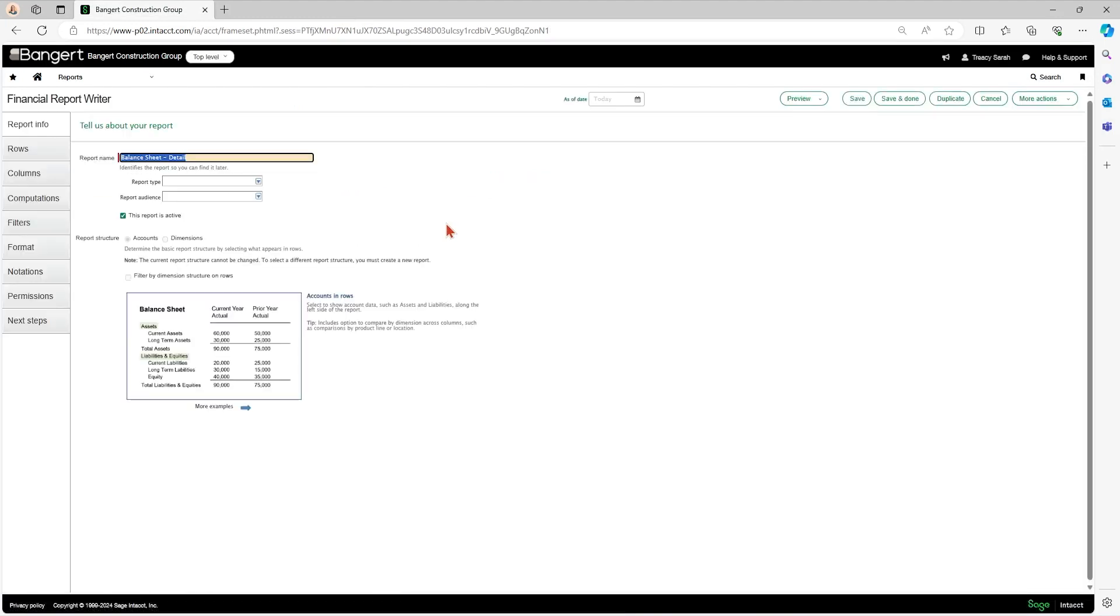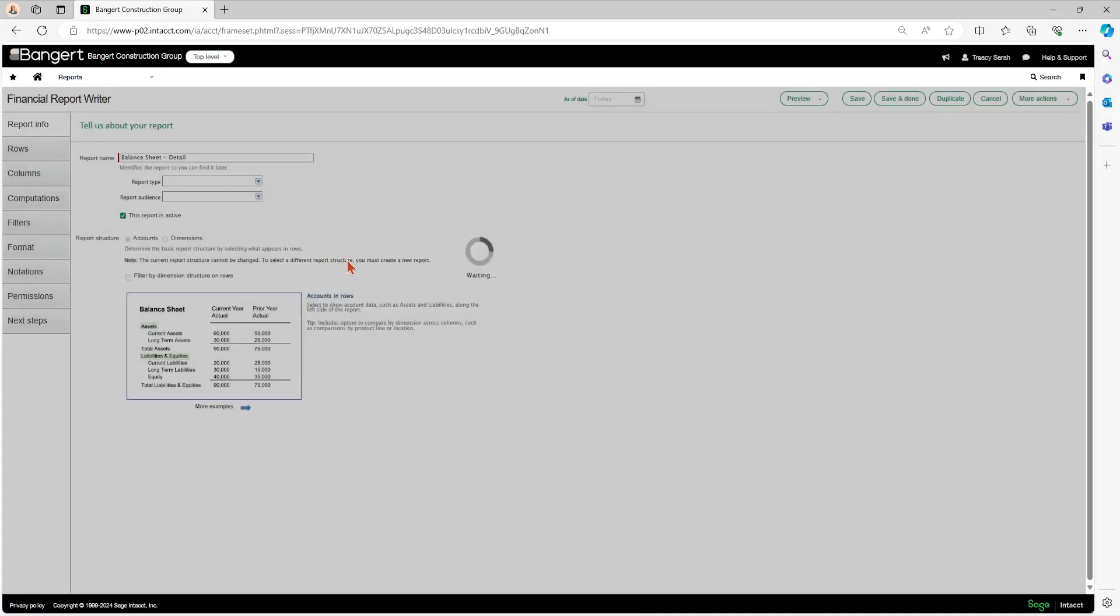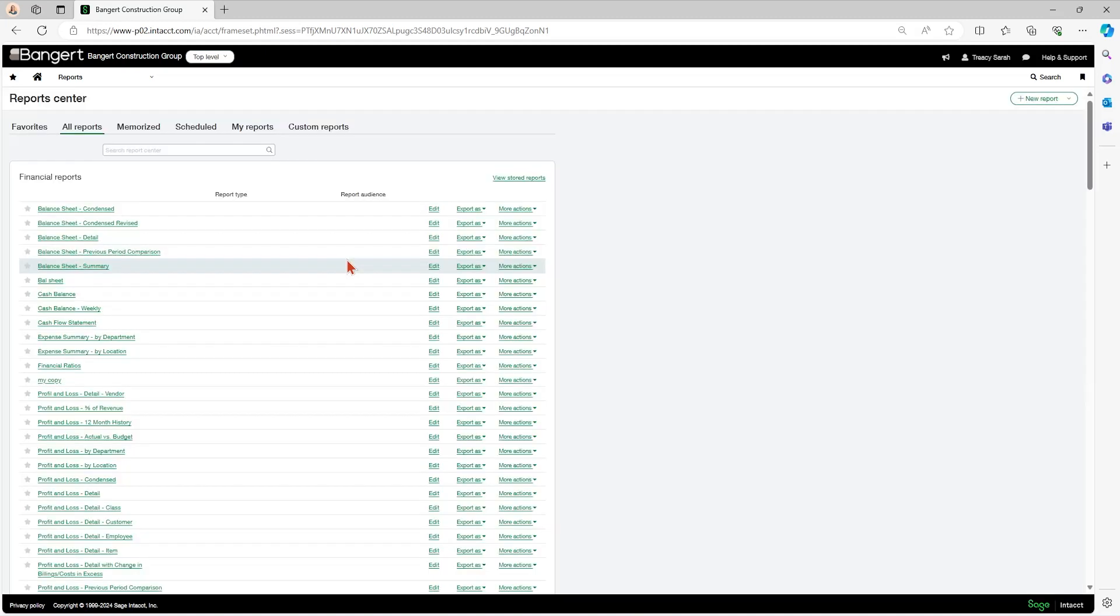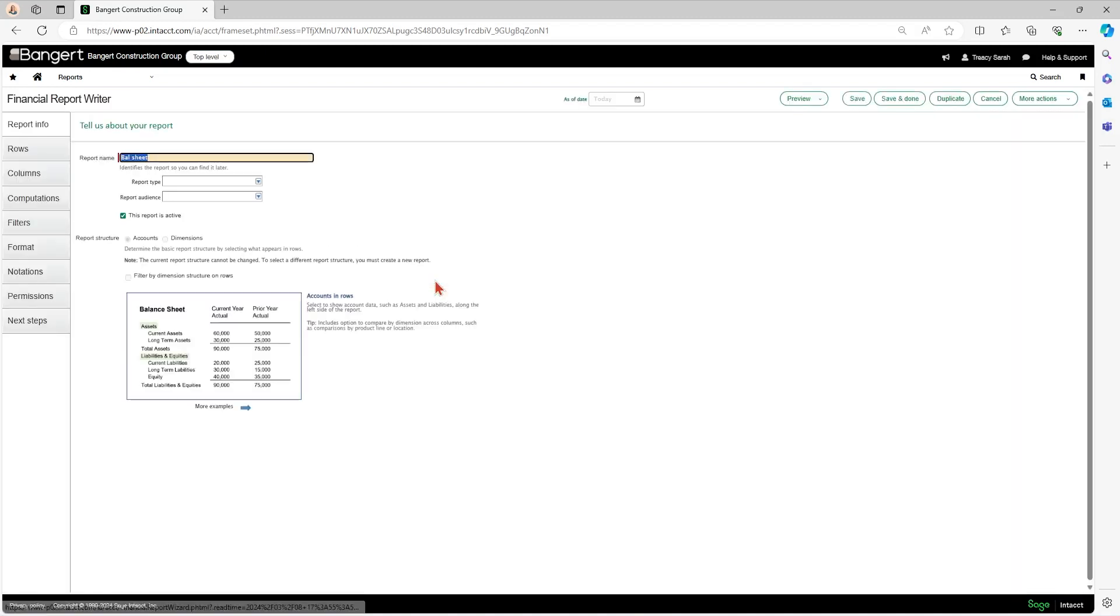So I'll duplicate the report that's already there. Rename it, click OK, and then my new report that I just created called balance sheet is here. I'll edit that again, and that makes sure that the original report that was there remains unchanged.